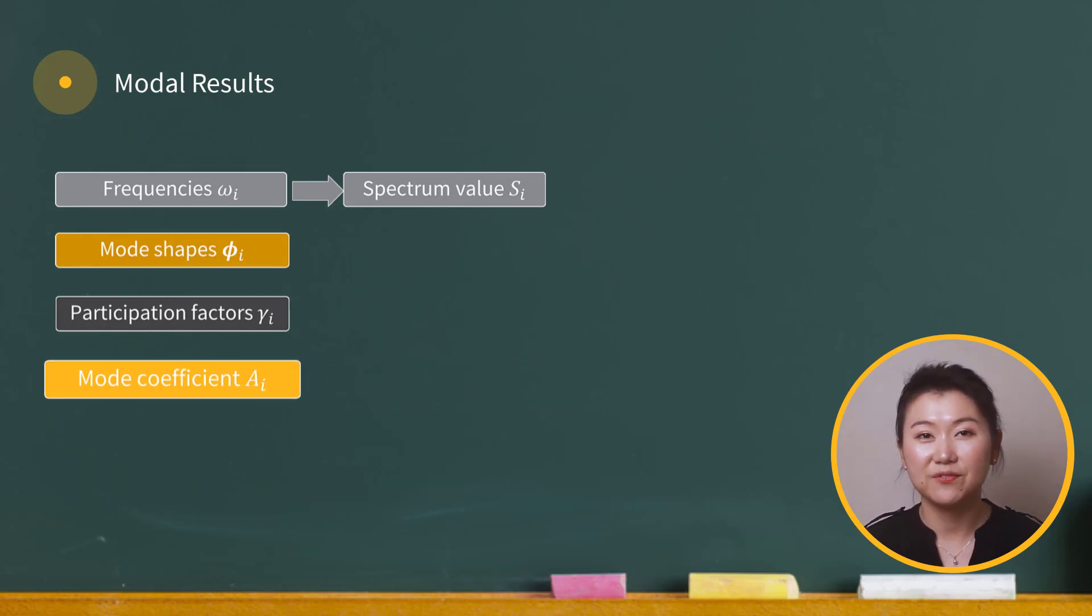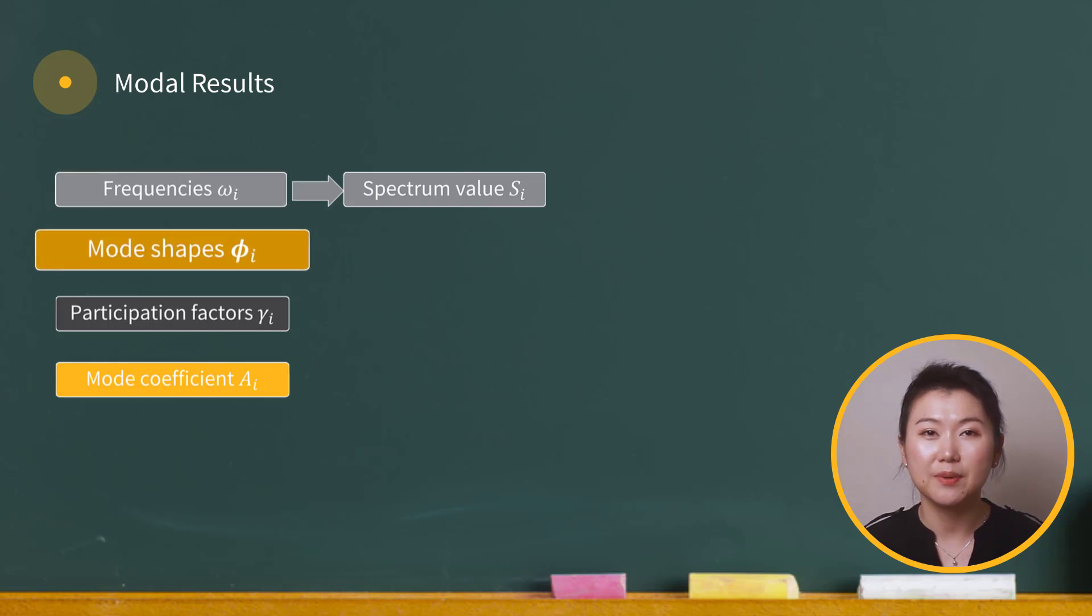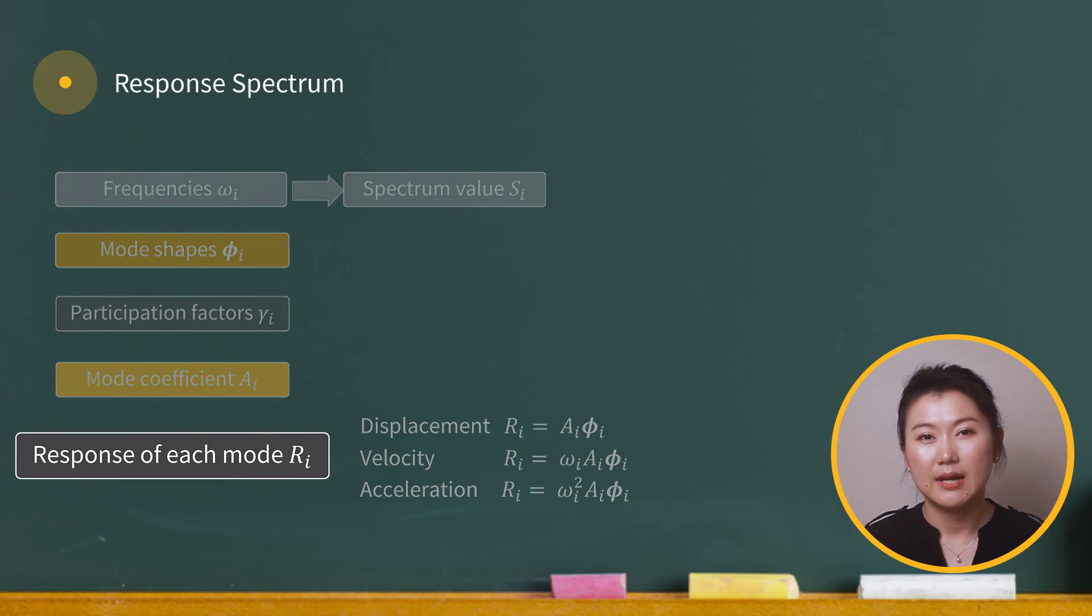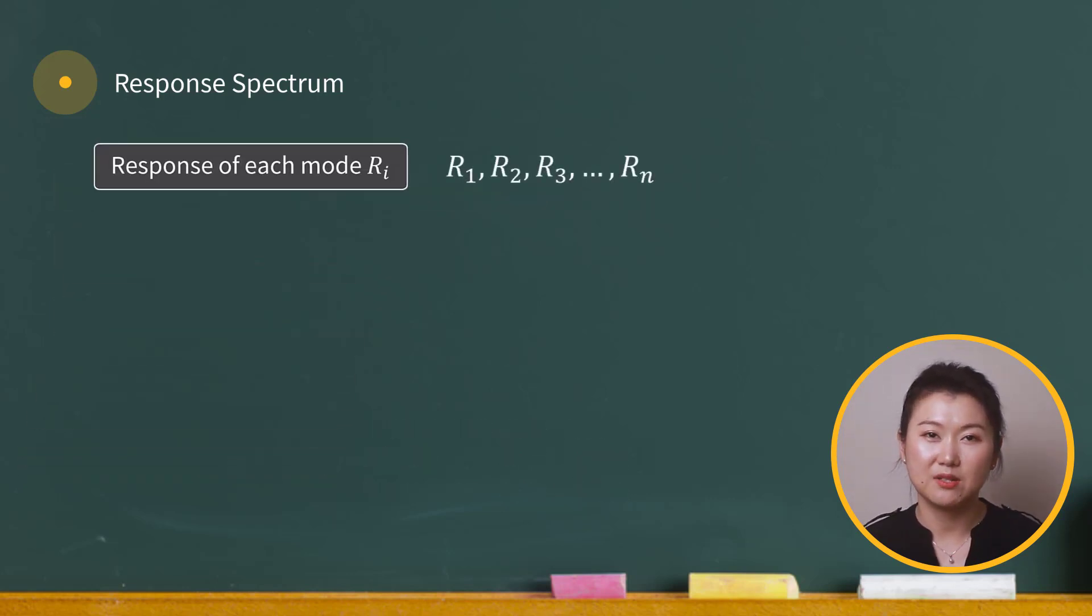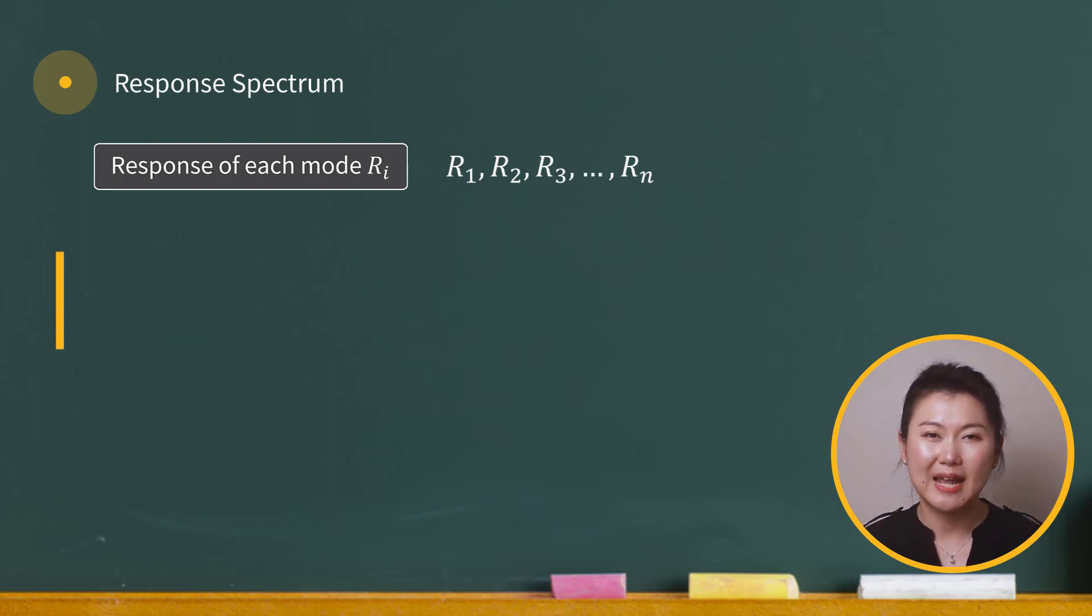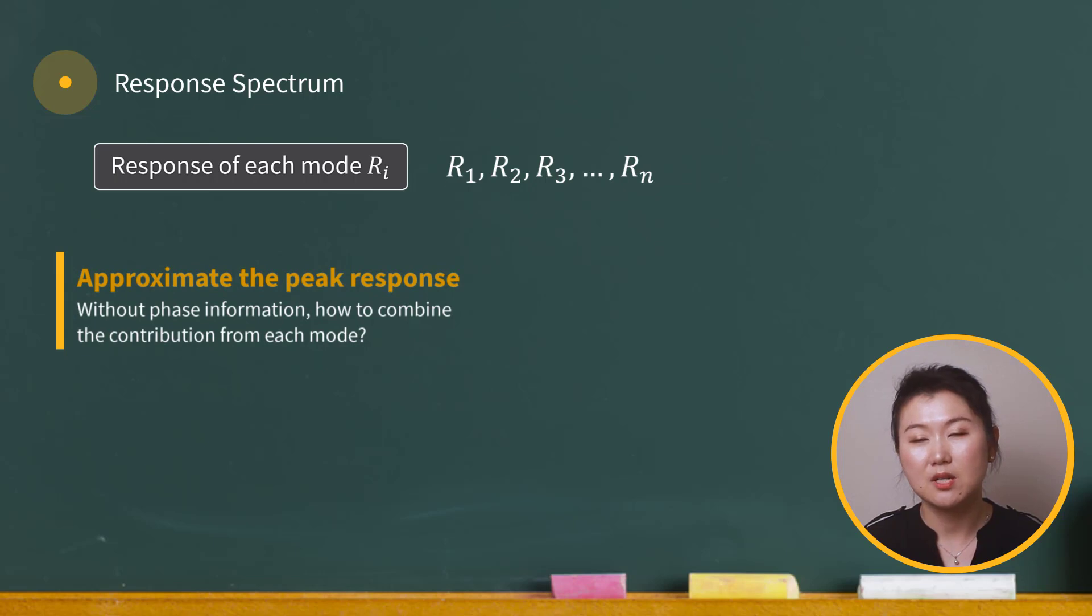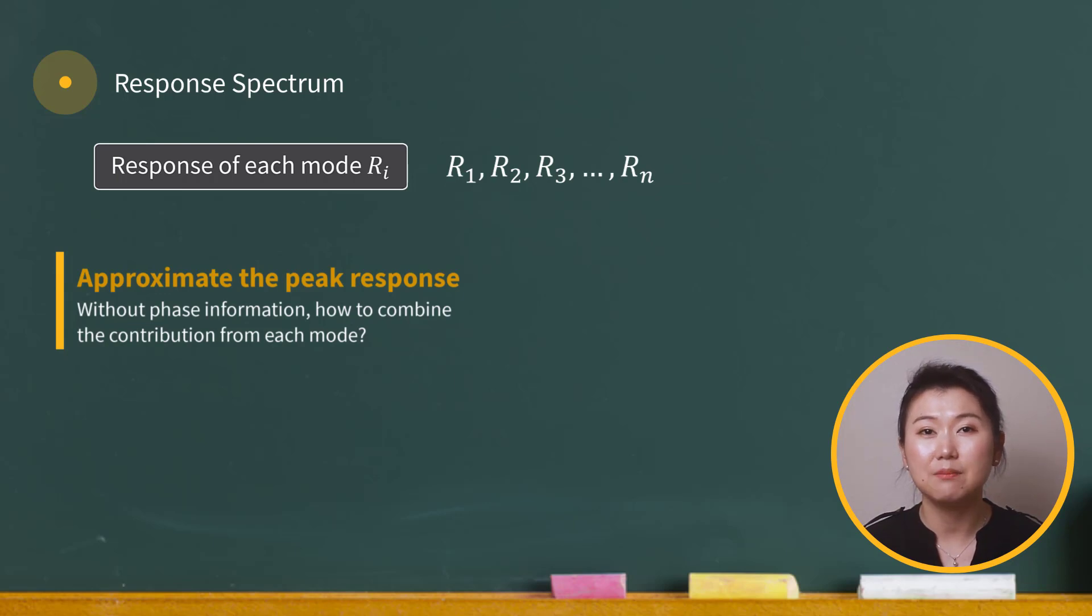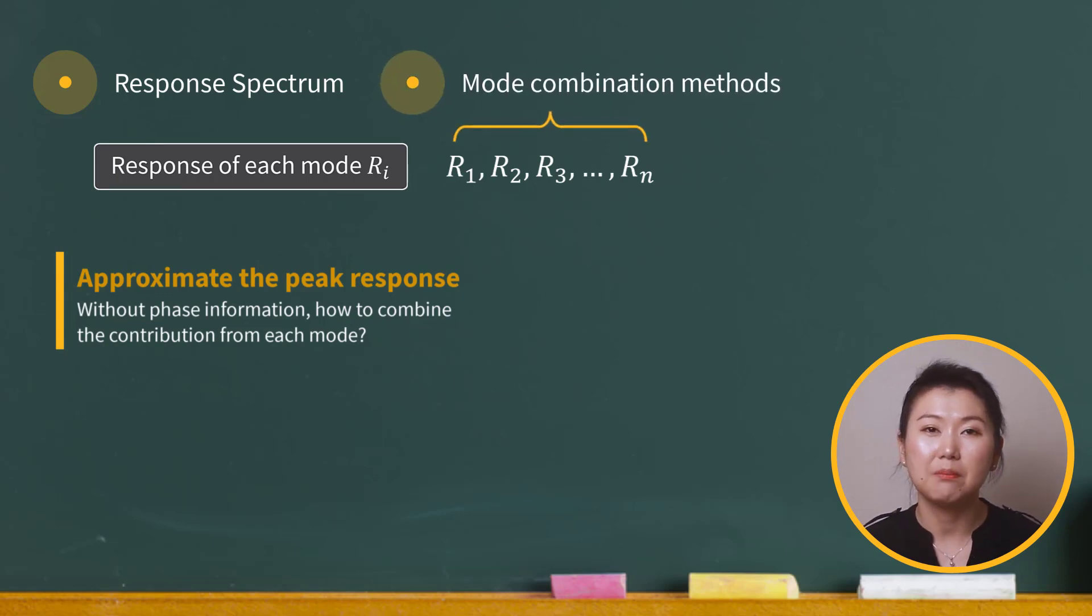Knowing the mode coefficient, frequency, and mode shape, we can then calculate the response of each mode. Now we have n sets of response, depending on how many modes we calculate for the structure. Our goal in response spectrum analysis is to approximate the peak response of the structure. Unfortunately, we don't have phase information, so we can't directly add the modes together. Our next step is to find another way to combine these modal contributions.